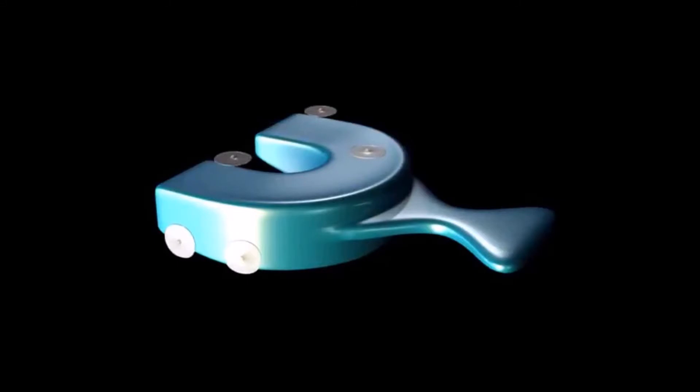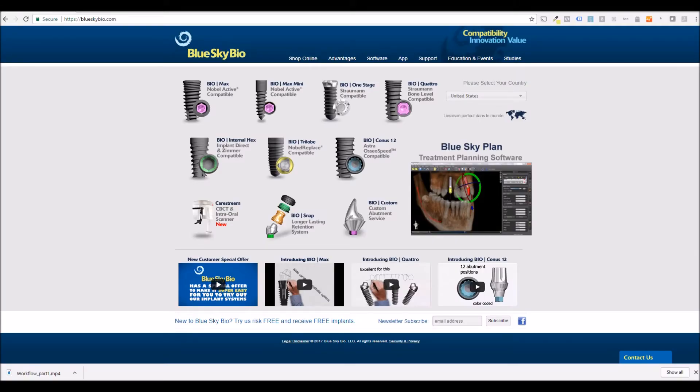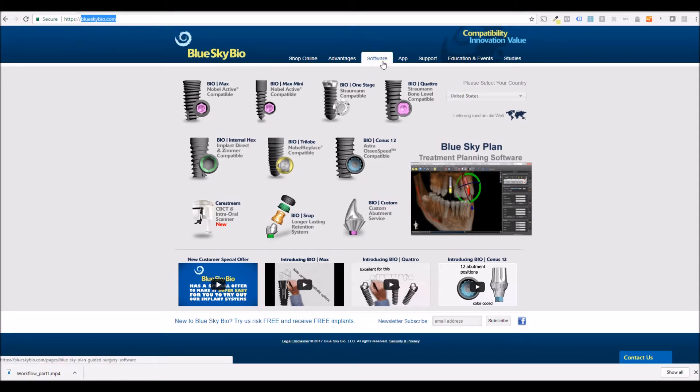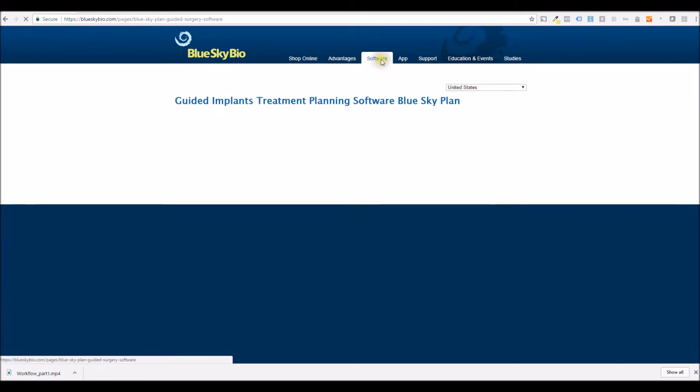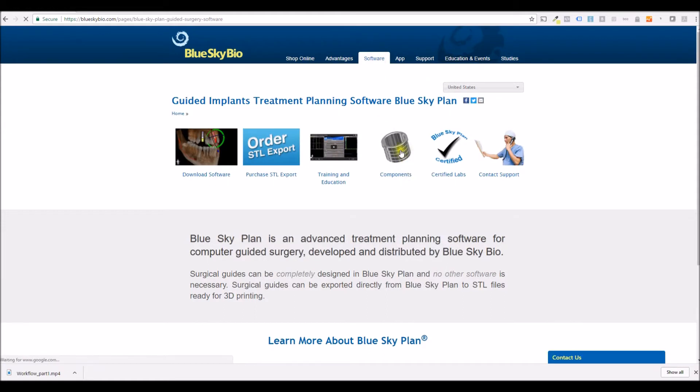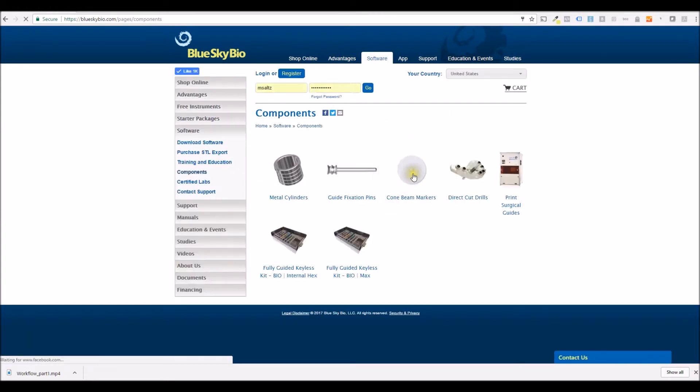In preparation of the case, radiopaque scan markers available via the Blue Sky Bio website should be attached to the outside of an impression tray. The radiopaque markers can be purchased directly from blueskybio.com by clicking on Software, Components, and then choosing Cone Beam Markers.